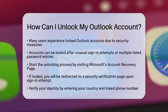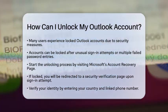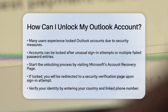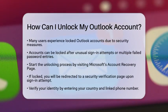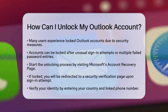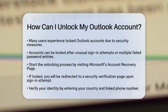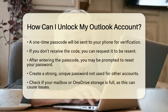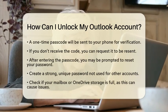To unlock your account, start by visiting Microsoft's Account Recovery page. Try signing in to your Outlook account. If your account is locked, you will automatically be redirected to a security verification page. Next, you will need to verify your identity. Choose your country and enter the phone number linked to your account. Microsoft will send a one-time passcode to that number.